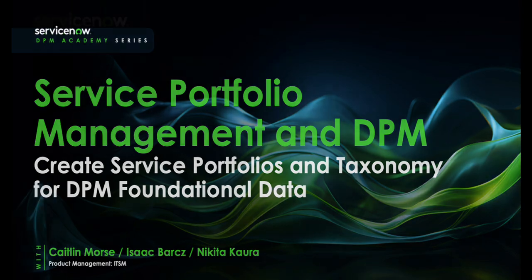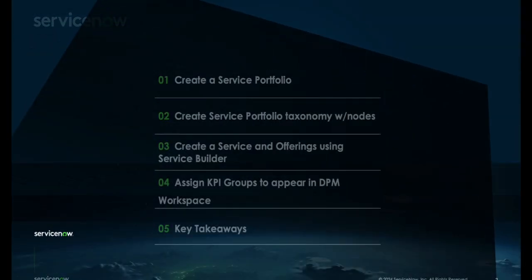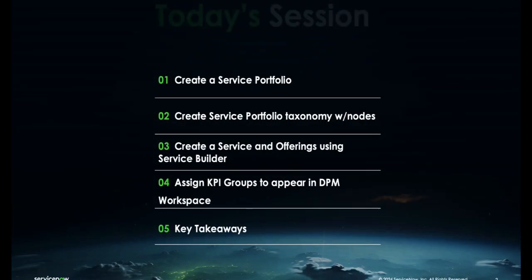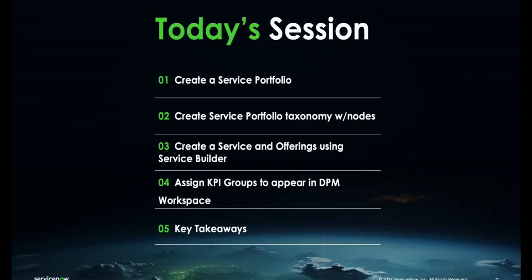Today's agenda covers five key aspects. We're going to create a service portfolio, go into the taxonomy of that portfolio with its nodes and leaves, then create a service and its offerings using Service Builder. From there, we're going to tie all of that into DPM—how KPI groups get populated and populate the DPM workspace. Then we'll wrap it up with some key takeaways.